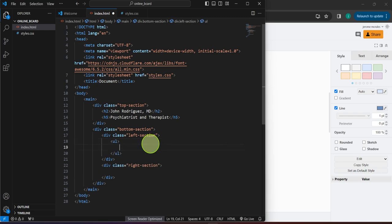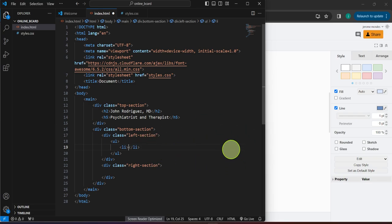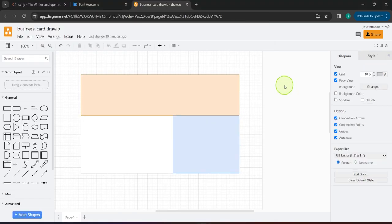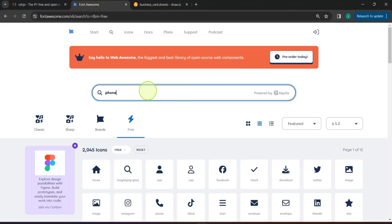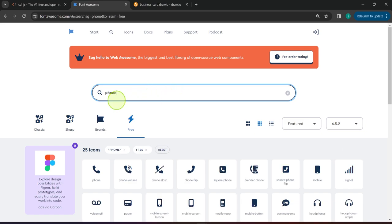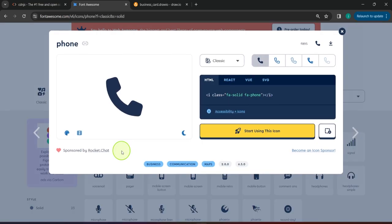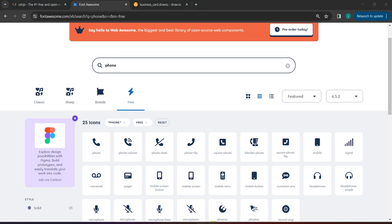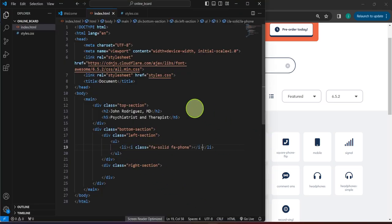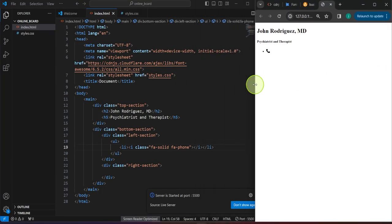In the left section we are going to have a list, and we are going to utilize the icons from Font Awesome. For example, for the phone we can search for 'phone' on Font Awesome, select the one you prefer, click the code, and paste it here. After saving our work and opening with Live Server we should now be able to see the data we've written — so far we have the h2, h5, and this list.